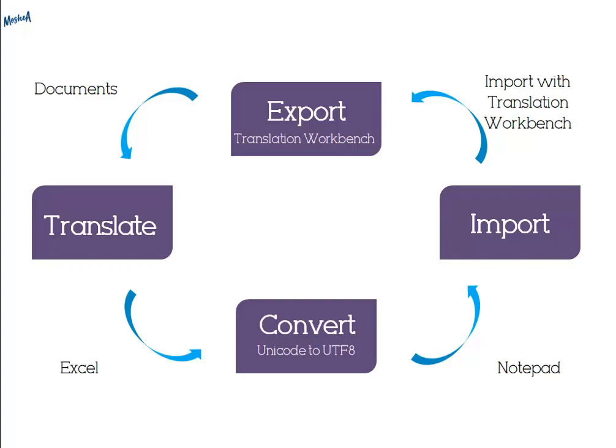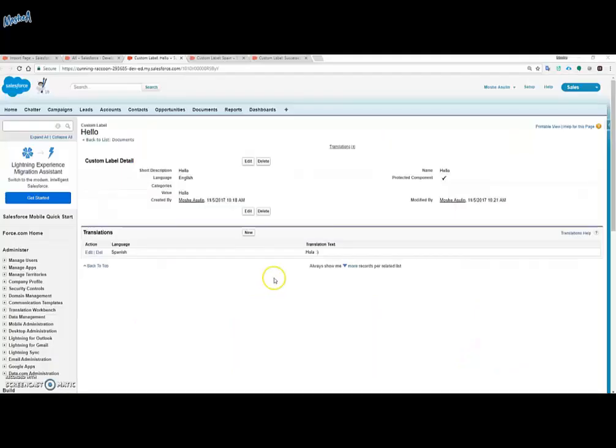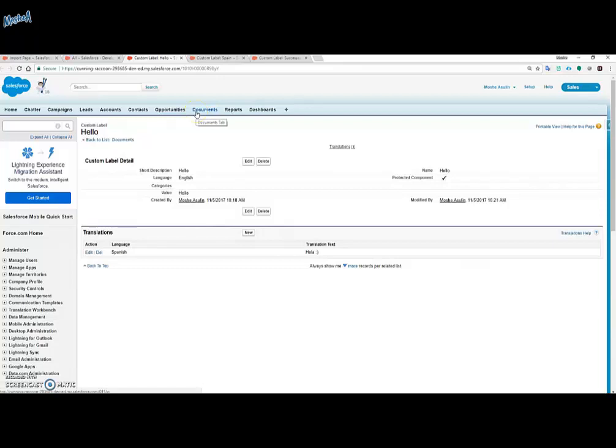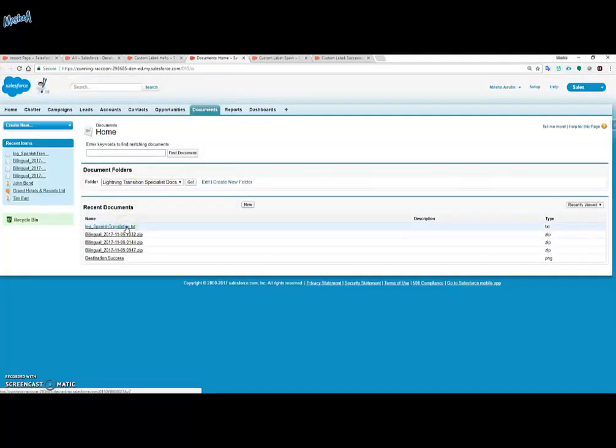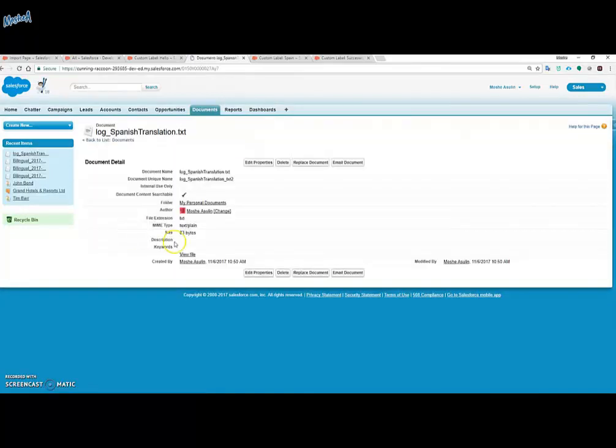Sometimes this process gets stuck for various reasons. In order to troubleshoot these problems you need to go to the document tab and find the file you just imported. Click on the view file to see the log of what happened to the file.